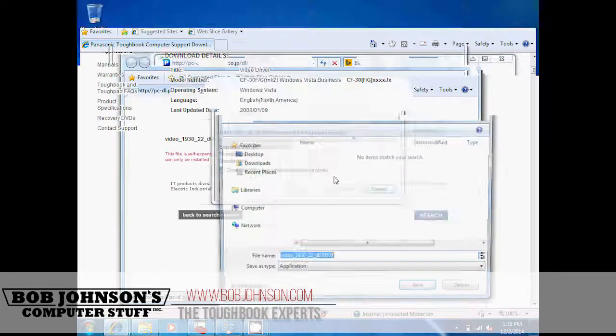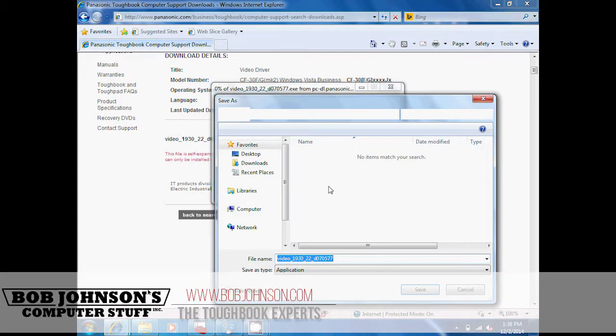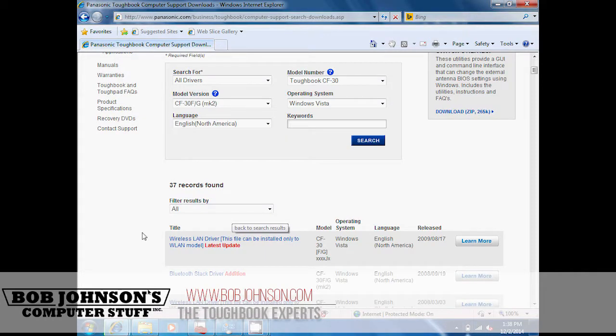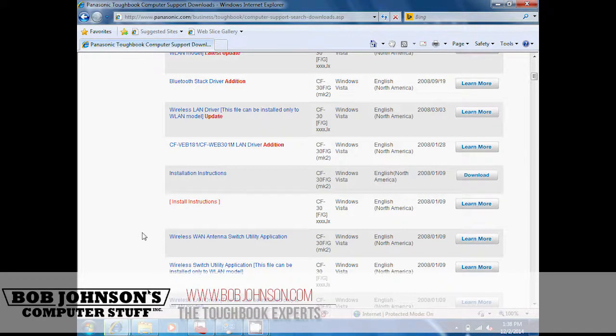You will need the video driver, so click the video driver link, and then click download on the next page.